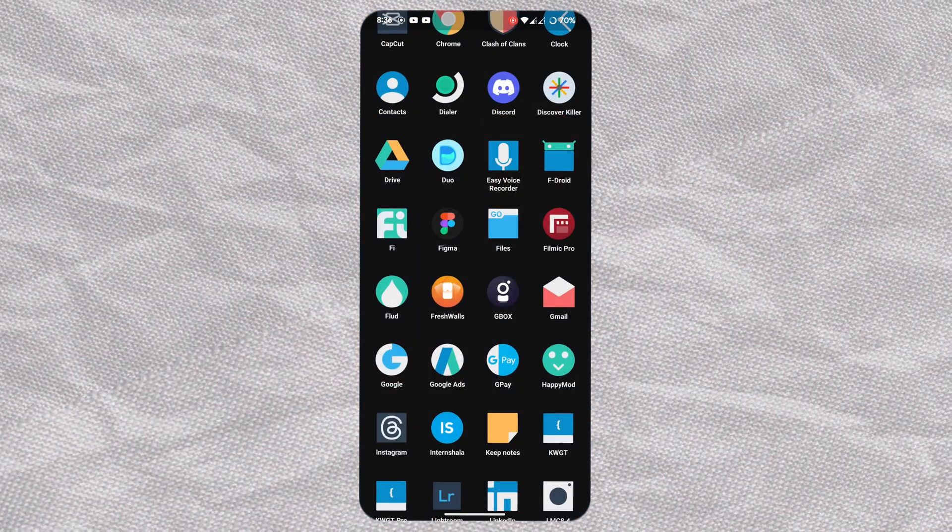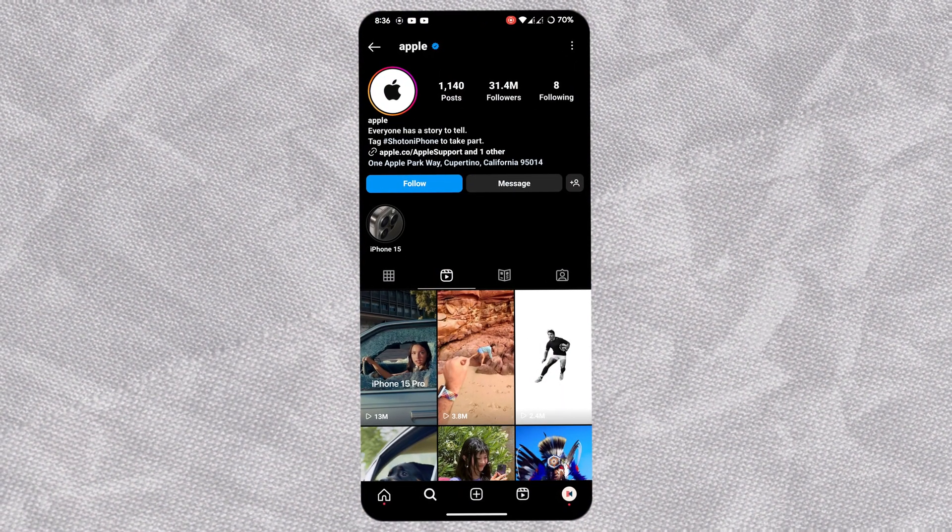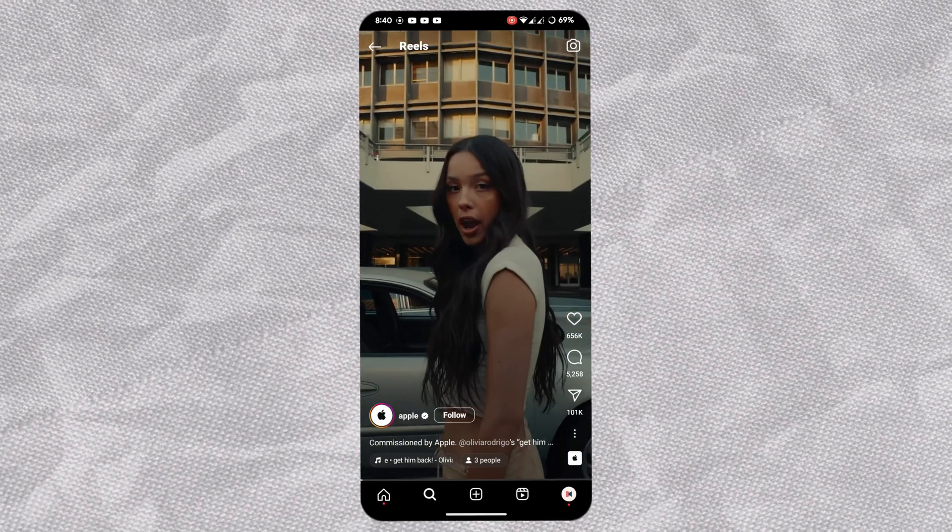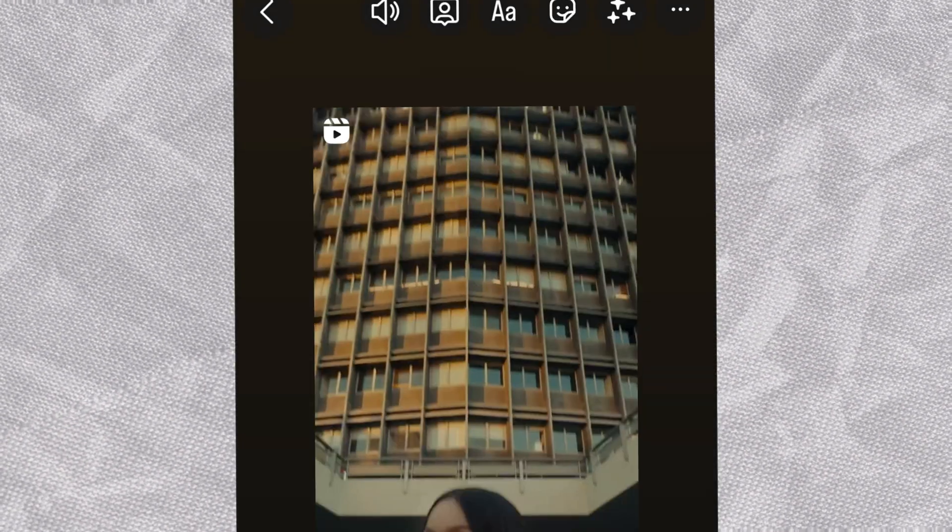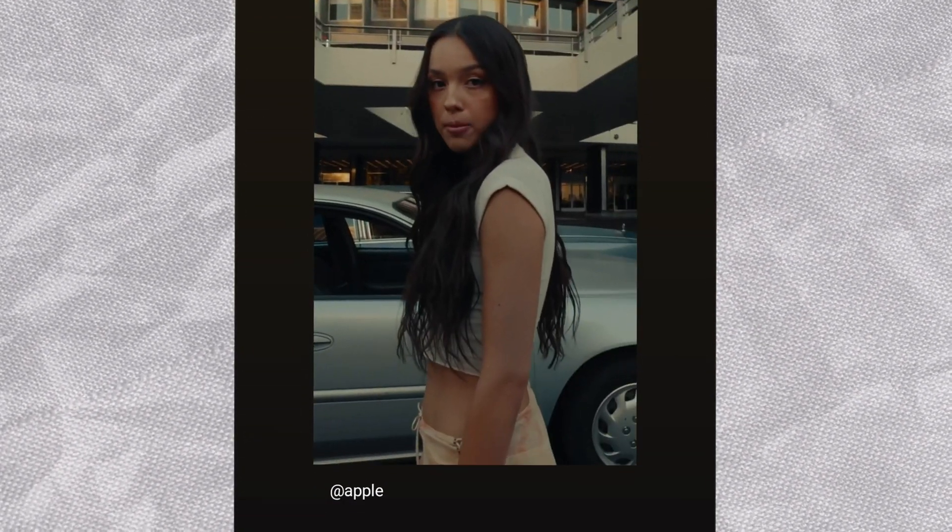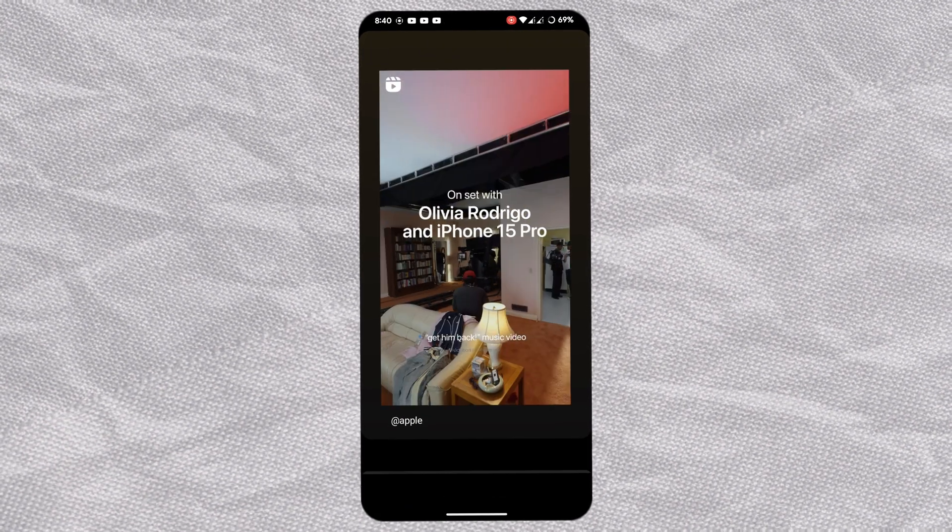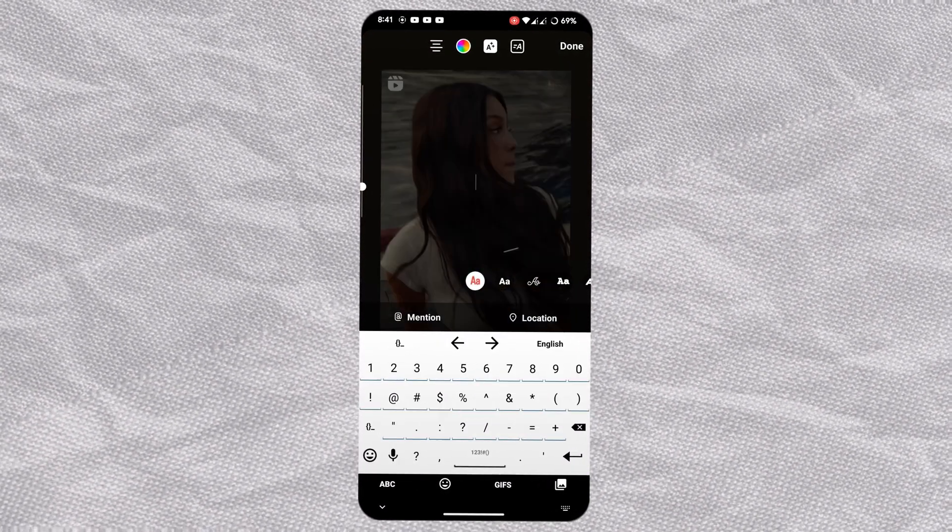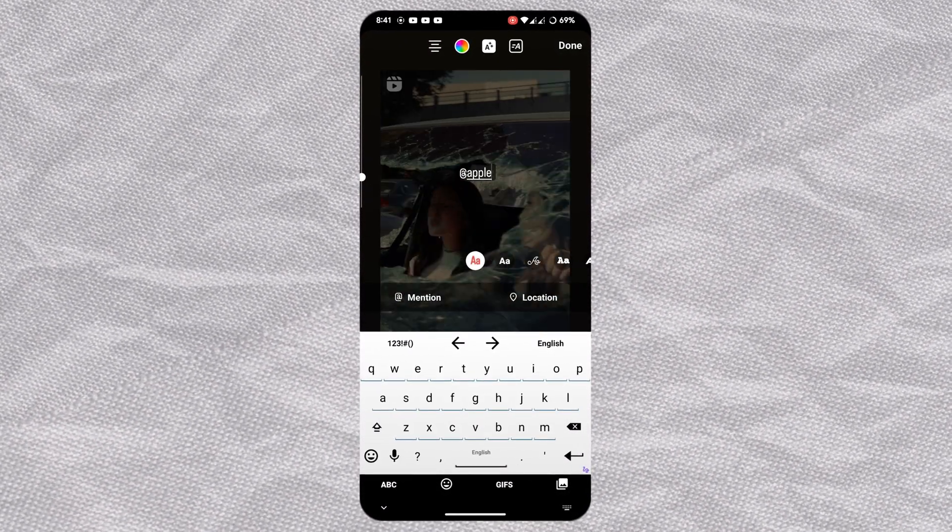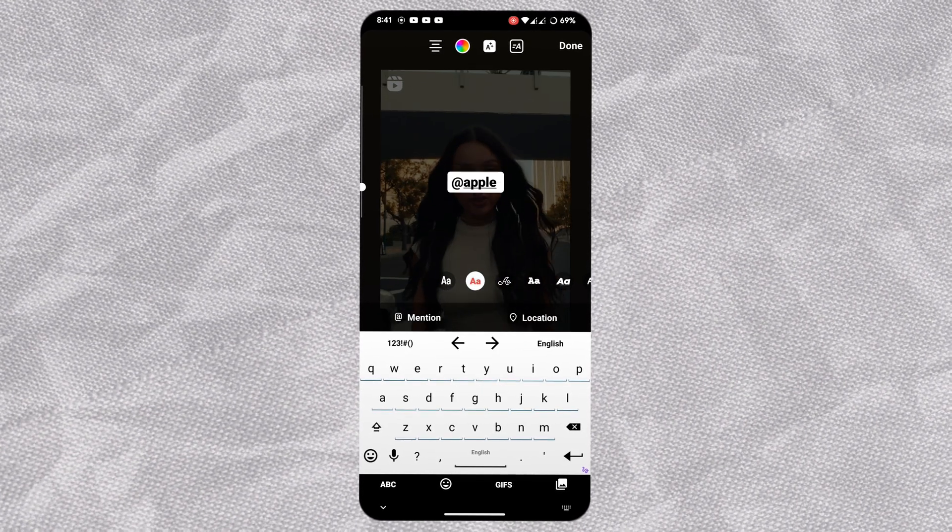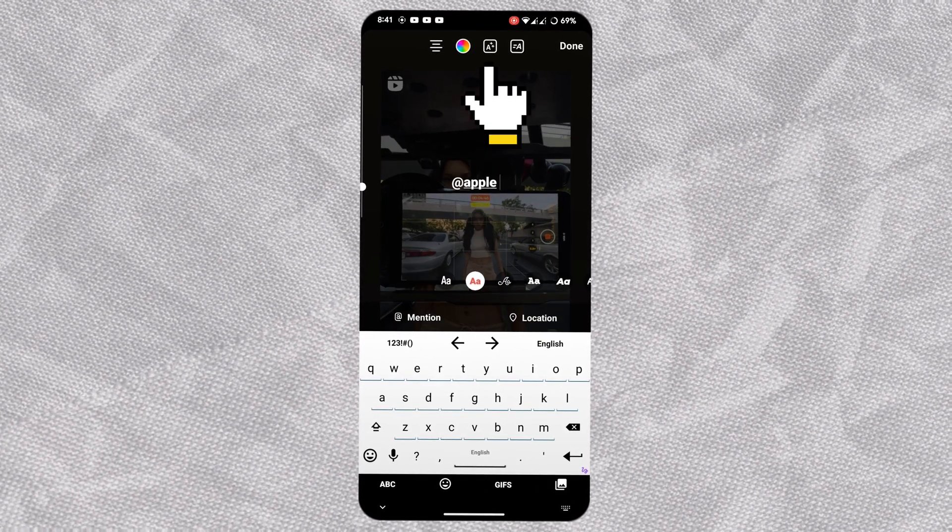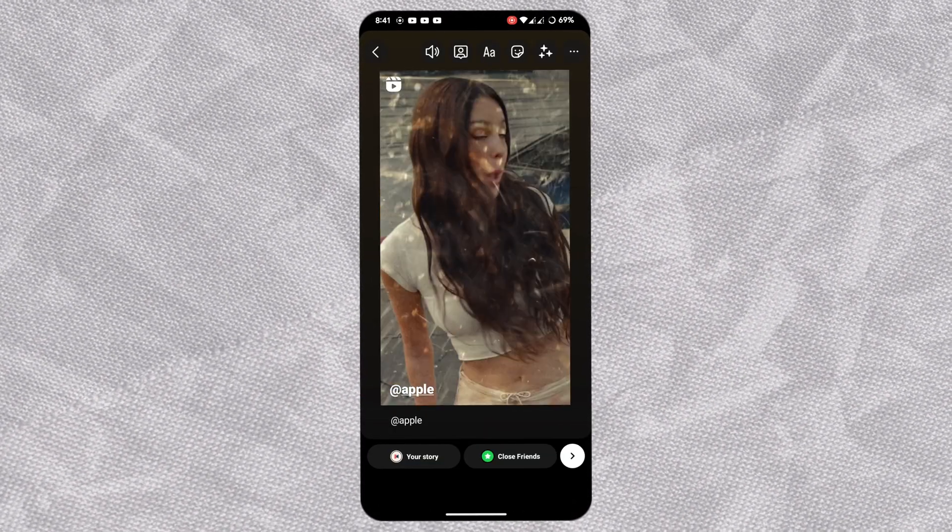Now open Instagram and go to the reel you want to share. Hit share and add to story. As you can see, it has squared edges - resize it a bit. Bring up the keyboard, type the username, and change the font style to the second one without border. Place it here.